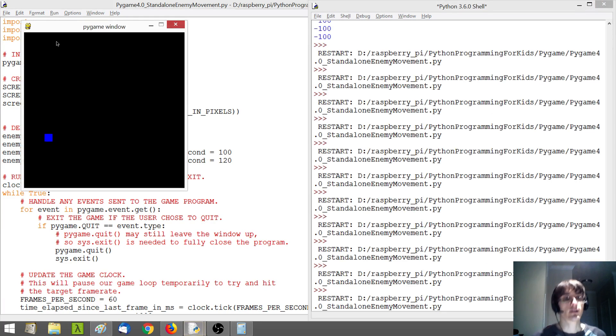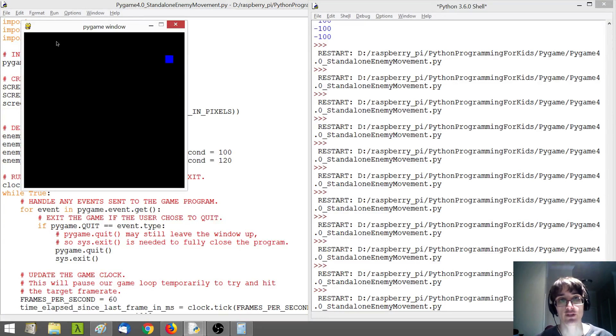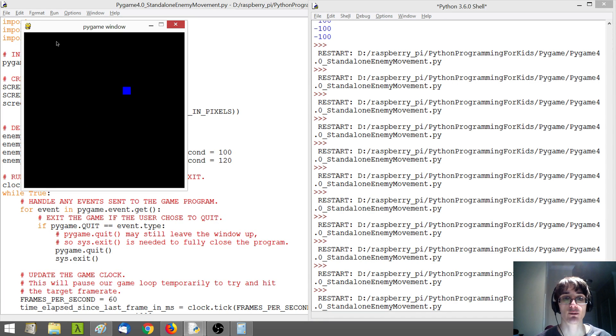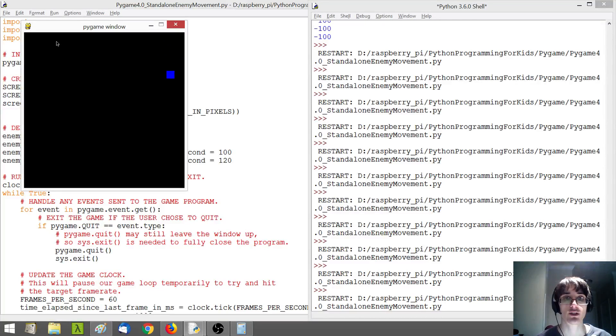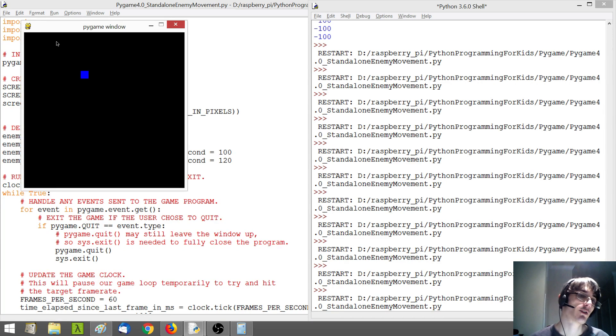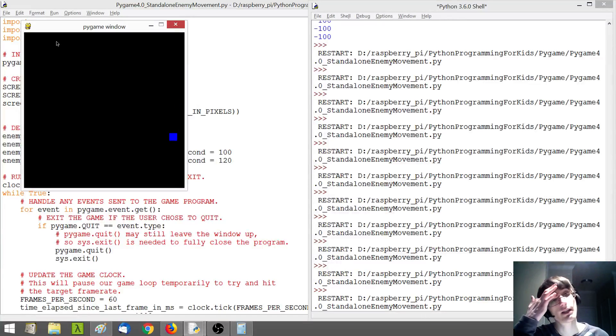All right. So now, I mean, this is basically, I think, it for this video. You can see how the enemy is moving around with a little bit more of interesting things. So, this is just sort of our standalone enemy.